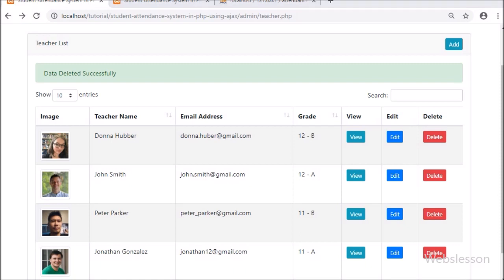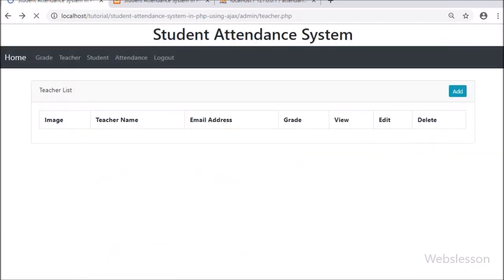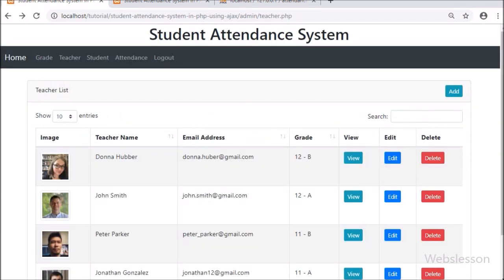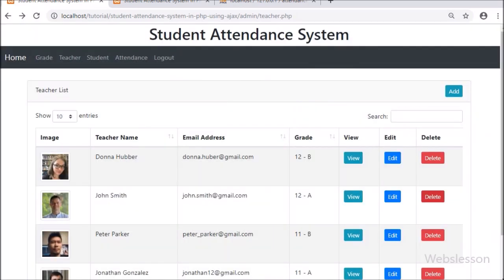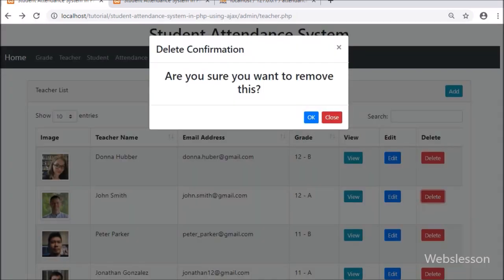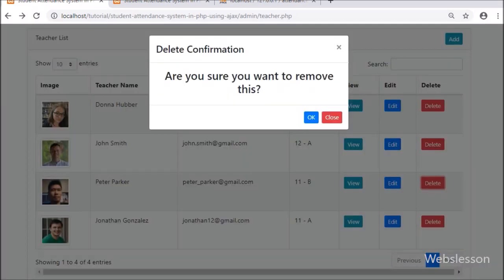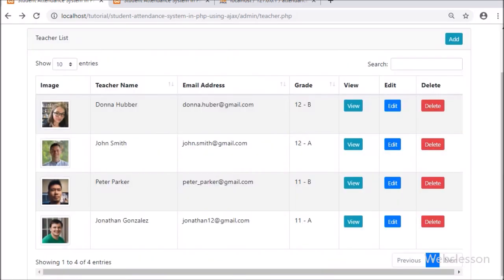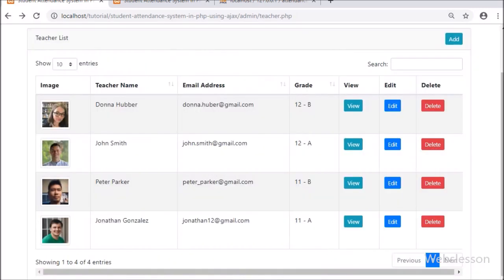So in this part we have covered how to delete teacher data of the teacher module. The teacher module is now completed with all operations: list data in DataTable, add data, view teacher details in modal, edit data, and delete data. In the next part we will start the student module on the admin side.